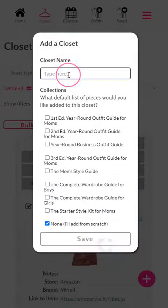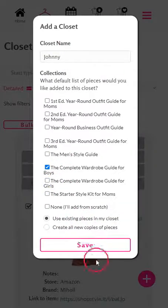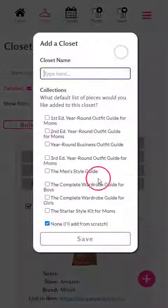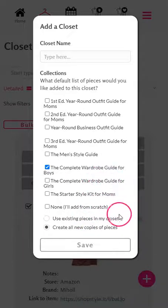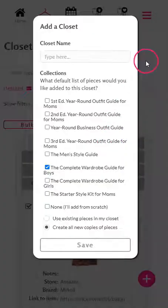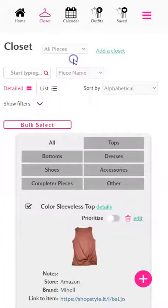Let's create one for the men's pieces and put that collection in there, and let's create one for the kids as well. If you have additional boys or girls, you can create copies of the collection so that they have their own set of pieces, and you can customize them for each child as well as check them off as you're shopping for them.